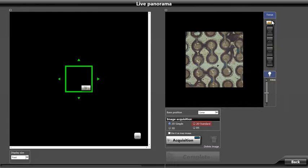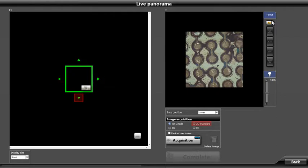2D Standard allows us to capture the single field of view, then click on the corresponding arrow or manually move the stage to the adjacent field of view to stitch. This allows for an overlap of the images for the software to perform pattern alignment improving the stitch quality.